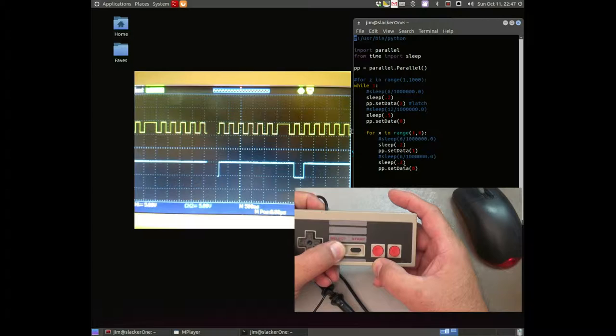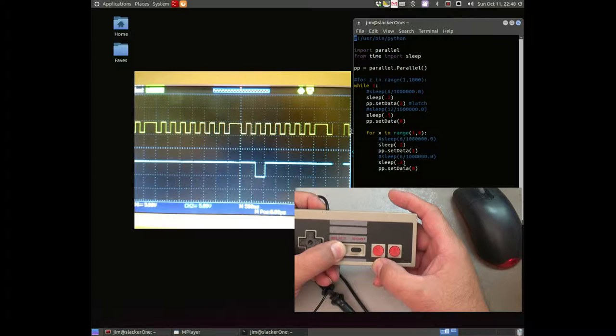Next in line would be the select button. That should be the third pulse. Yeah. Third pulse.